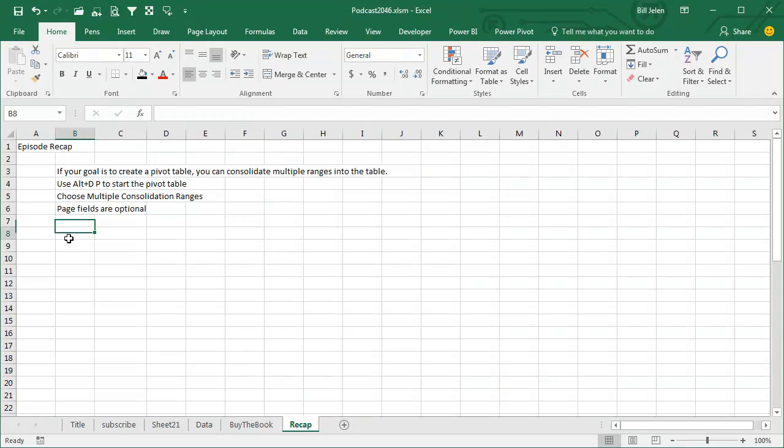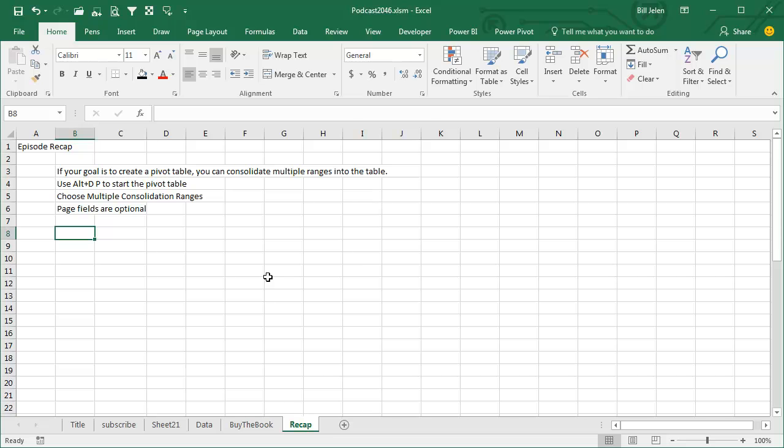All right, short episode today. If your goal is to create a Pivot Table, you can consolidate multiple ranges, you have to get to that using ALT-D-P, there's also a Pivot Table Classic icon you can add up here, if you can't remember ALT-D-P, use multiple consolidation ranges. Page fields are optional, I usually do not use them. Thanks for stopping by, we'll see you next time for another netcast from MrExcel.